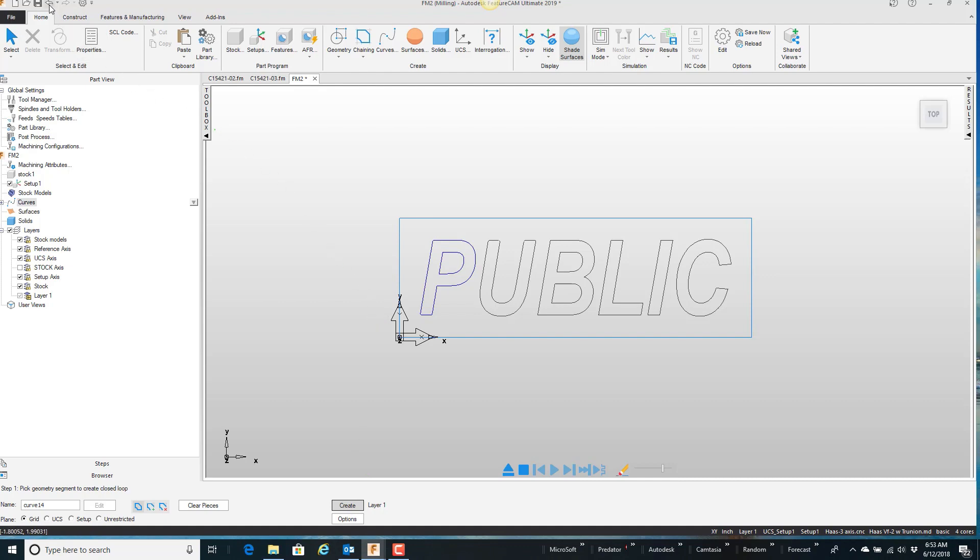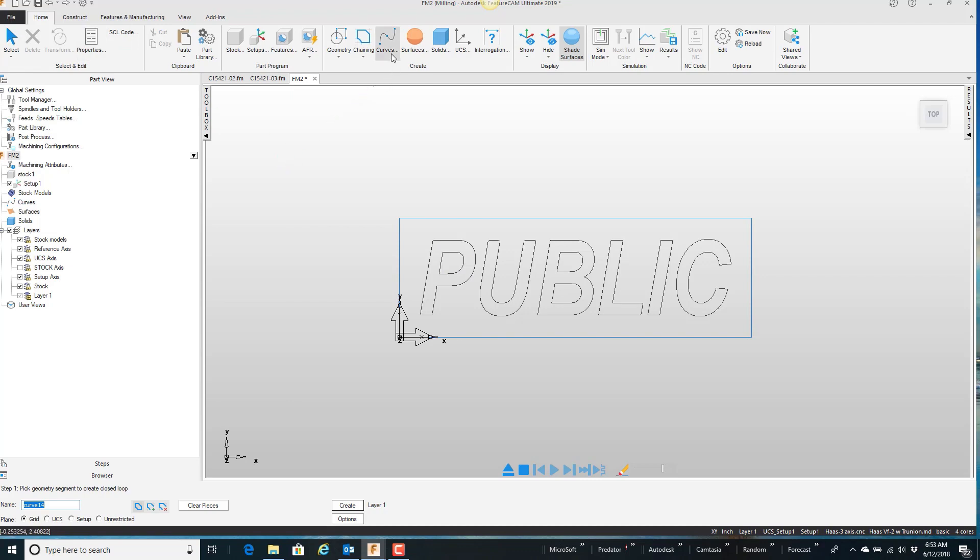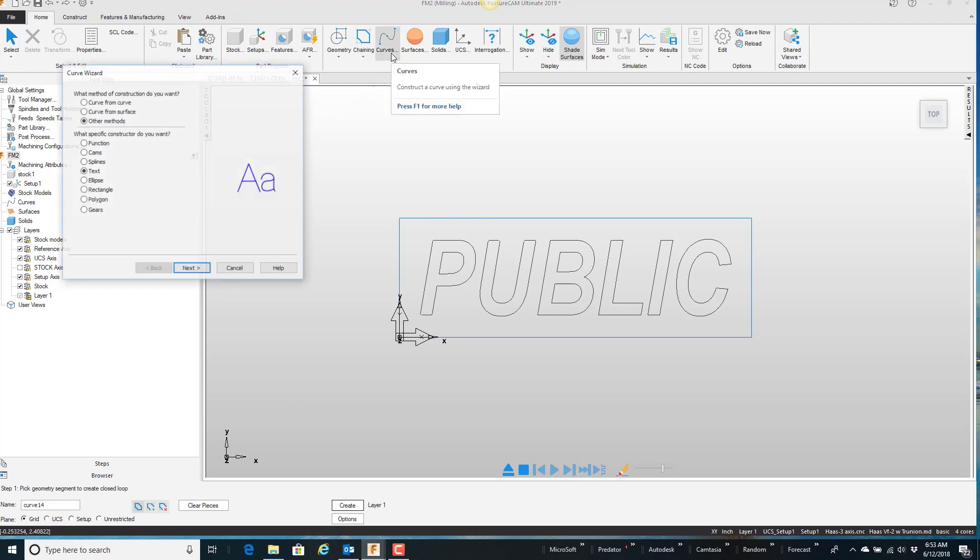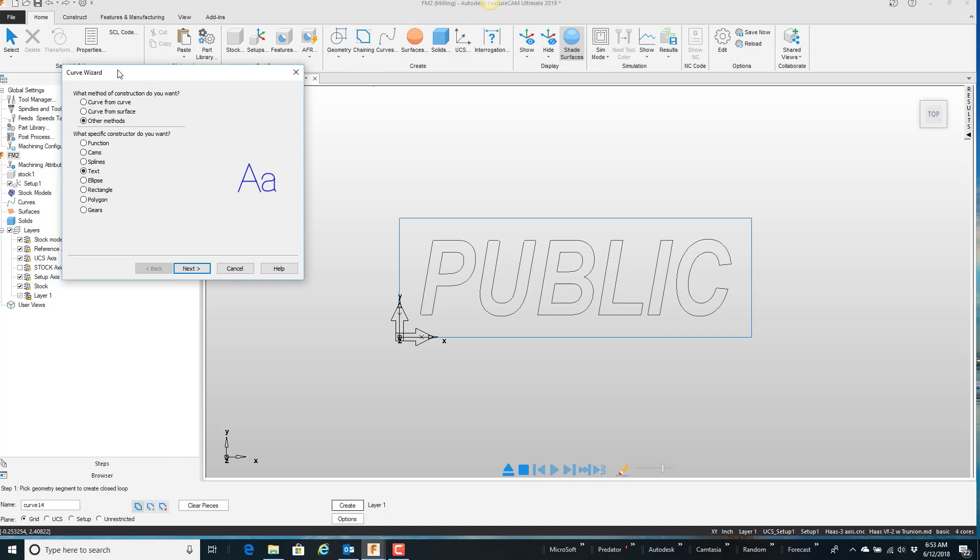There's a little faster way that if I come to the curve wizard here or the curve option and say curve from curve merge curve next.